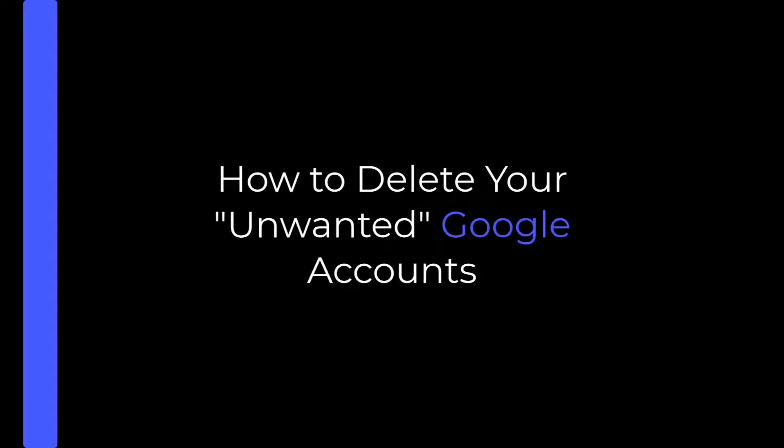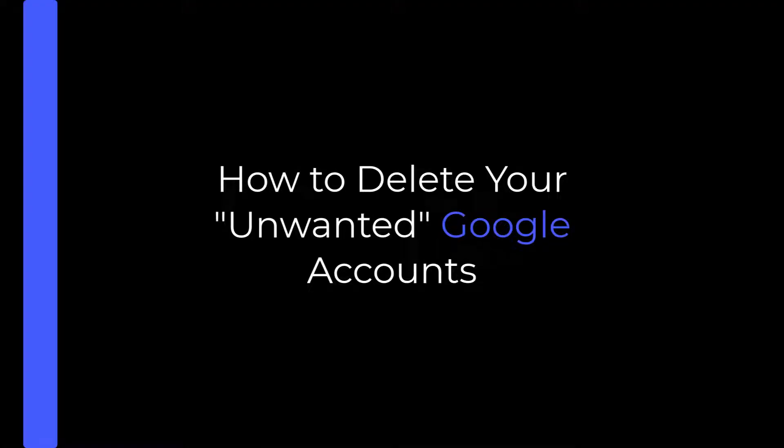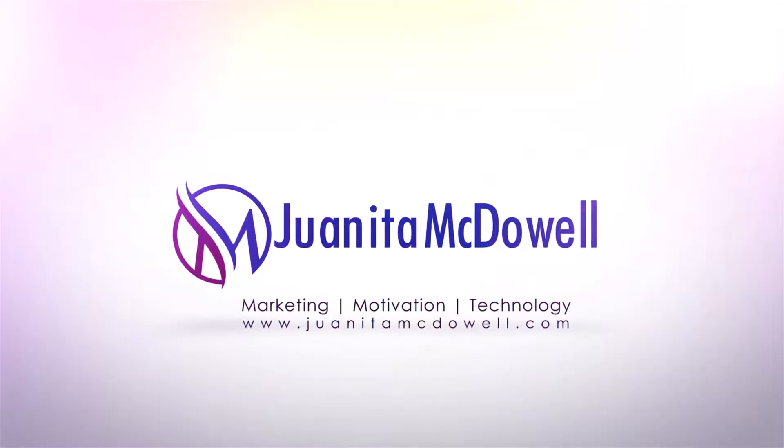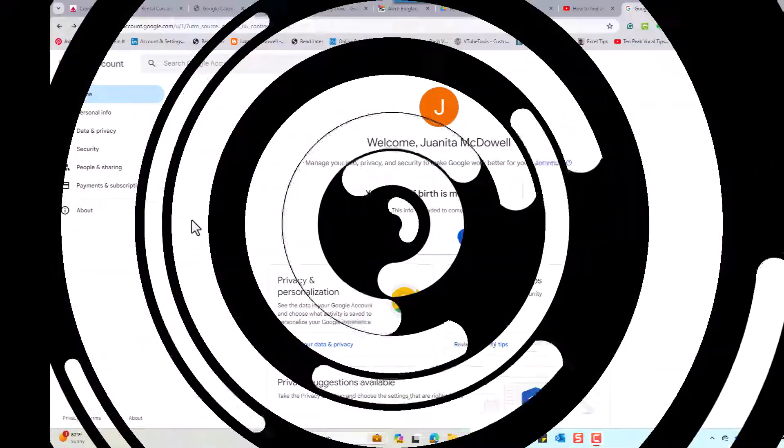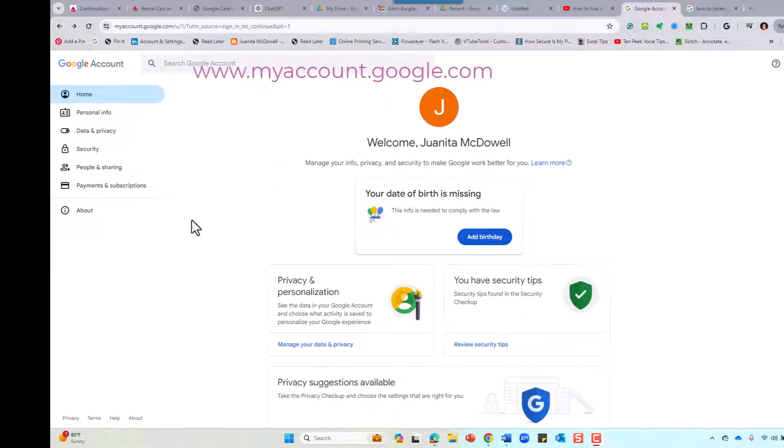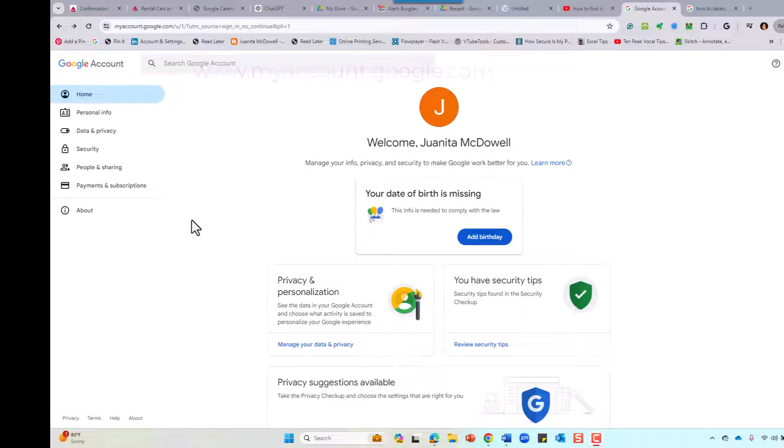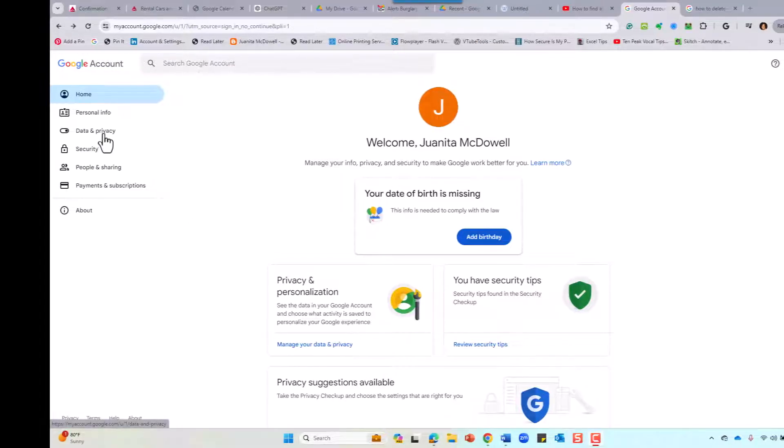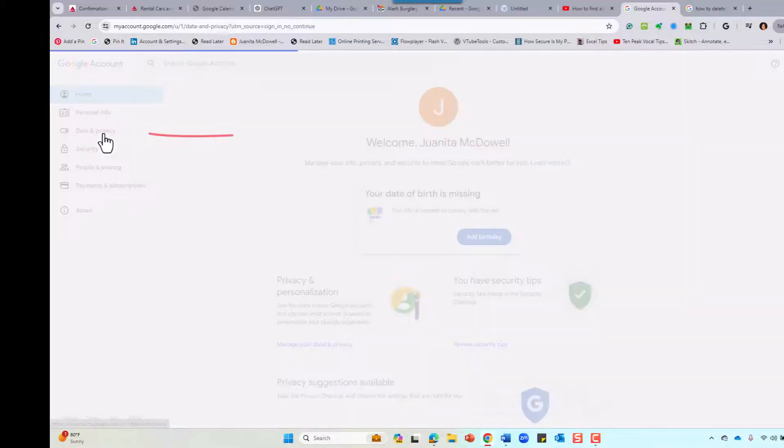I showed you how to find your Google accounts, and today I'm going to show you how to delete them. Once you click on that account you want to find, or if not, go to myaccount.google.com and you'll end up on this screen. A couple of things you want to make sure...